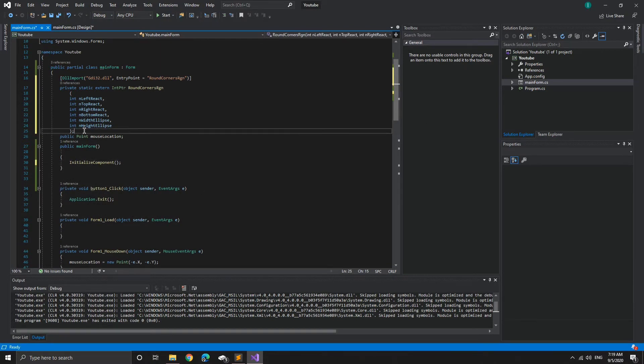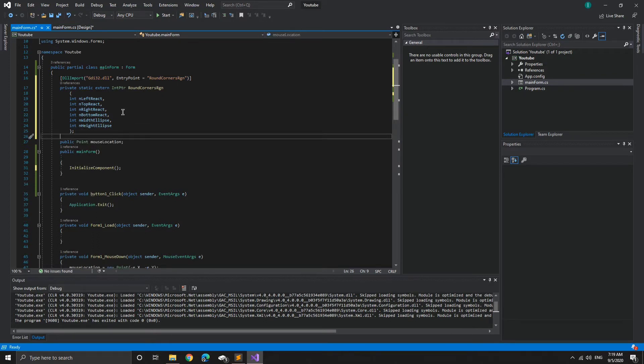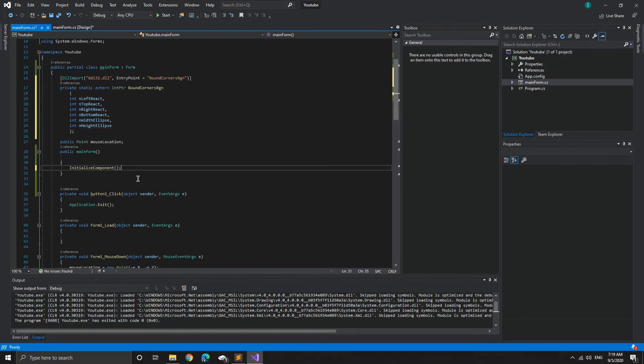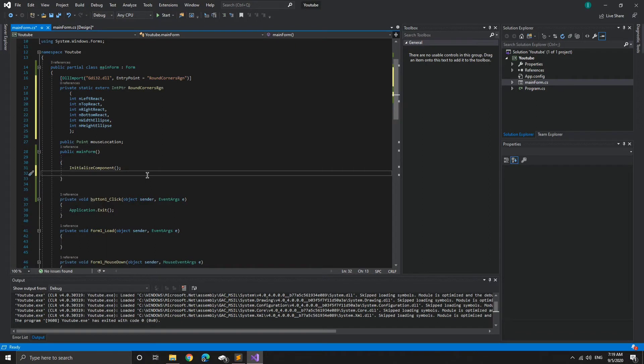Now we basically made the file and when it starts off, we called it what we want to, but now we want it to apply. So what we're going to do, we're going to type right here in the public main form. We're going to type this code and it's going to be how round we want our corners to be. We're going to make the form border style basically.